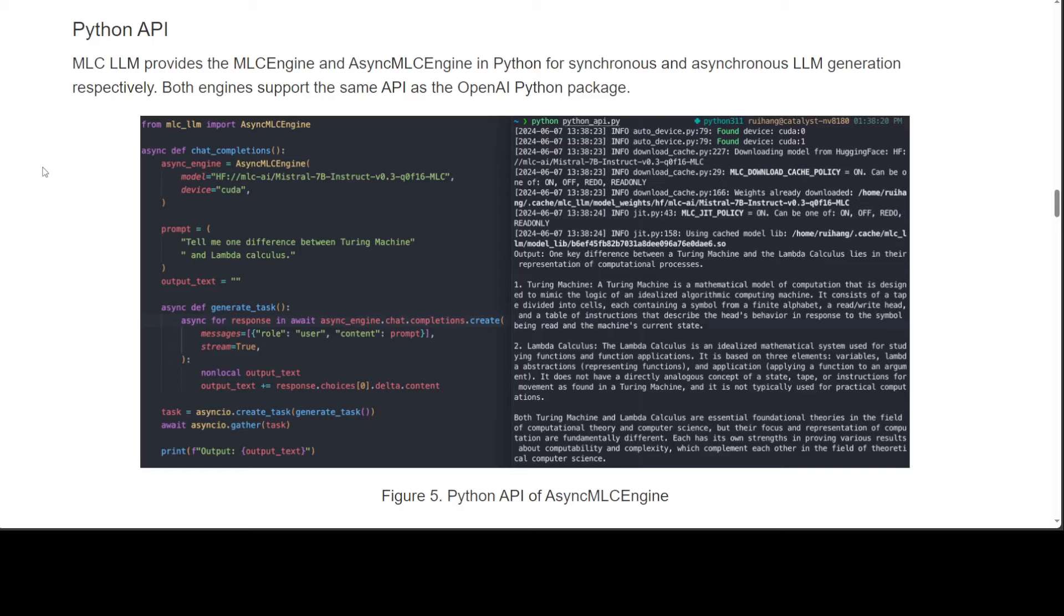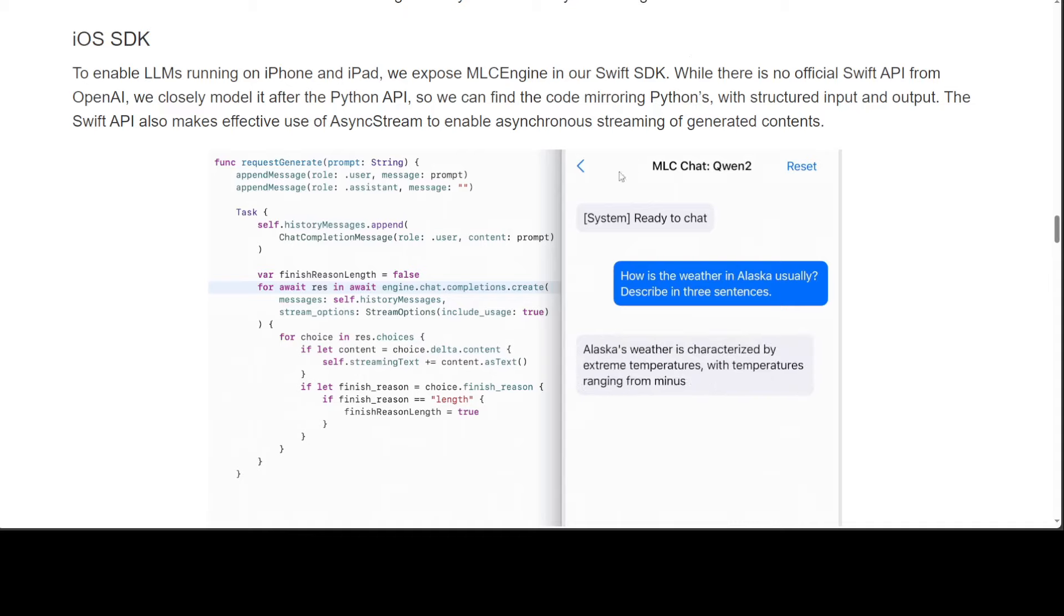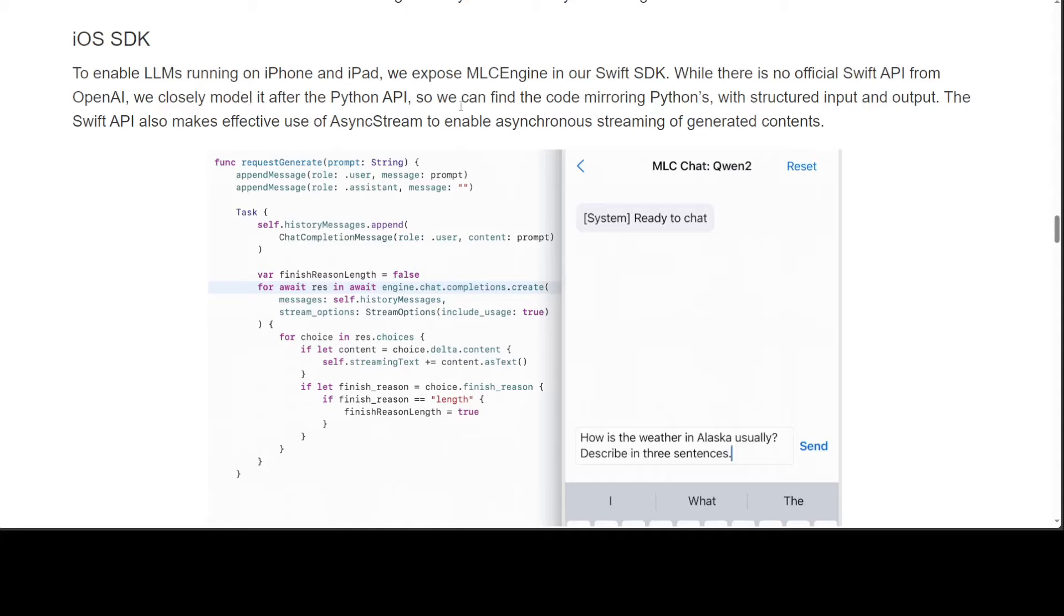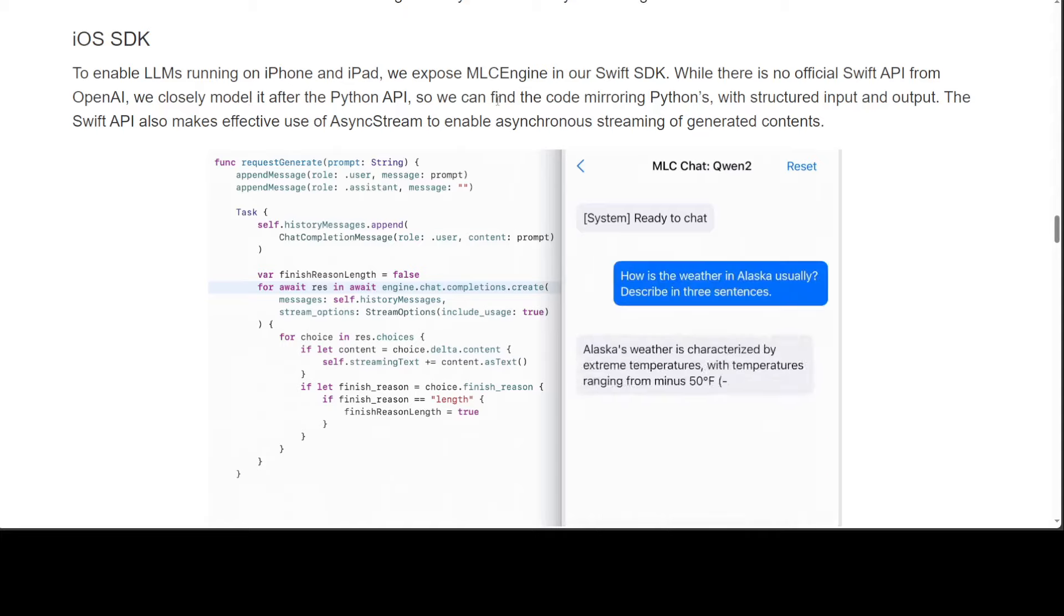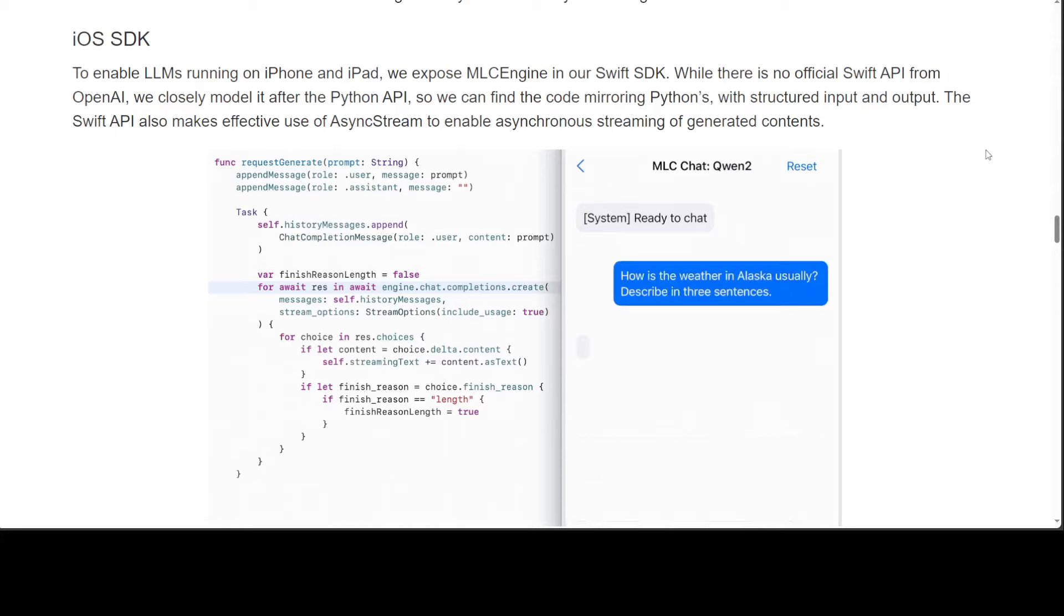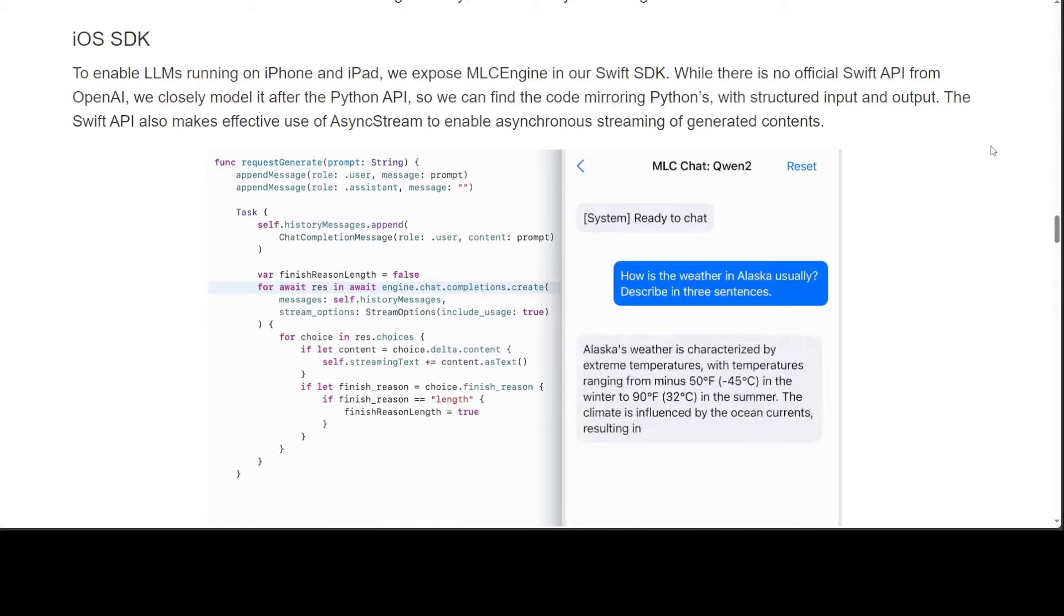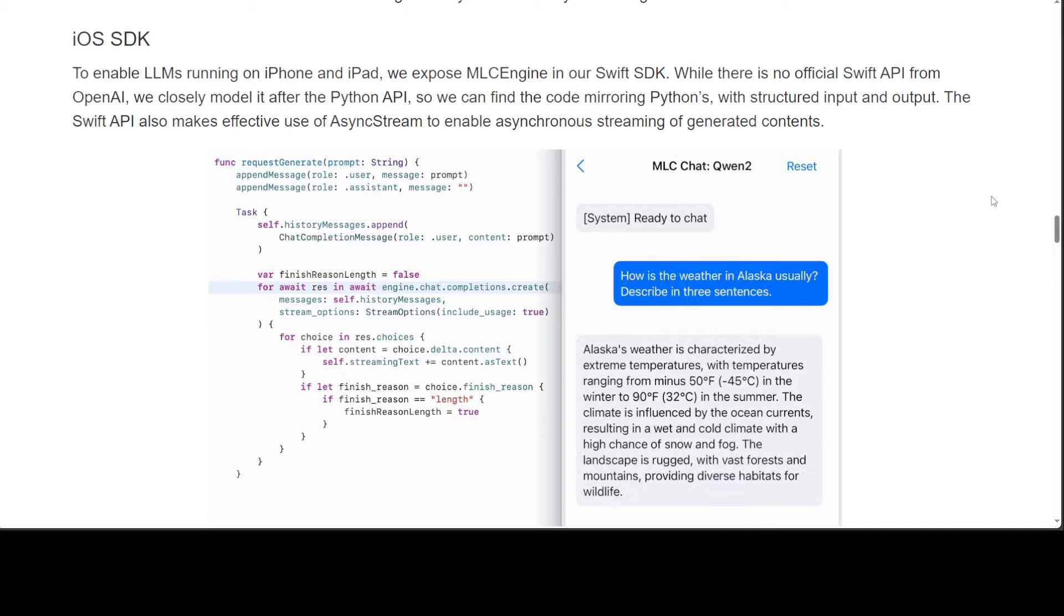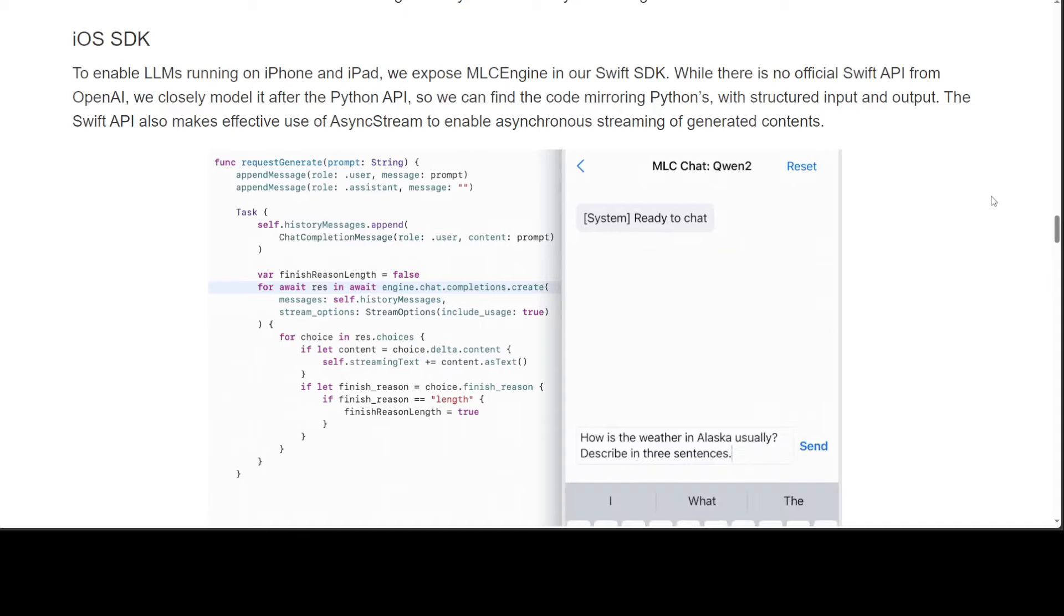You can use it on your Apple phone with the iOS SDK. They're using the Swift SDK, and as there is no official Swift API from OpenAI, they just modeled it according to OpenAI's one. There are a lot of code examples on their website which I'll drop the link in the video's description.